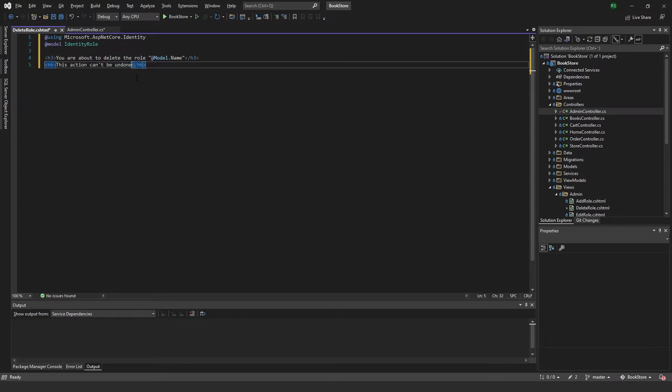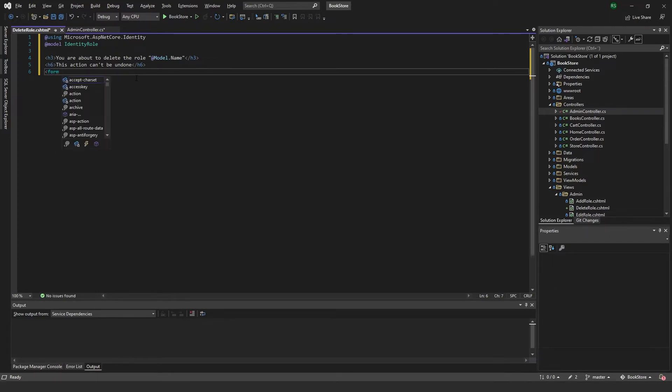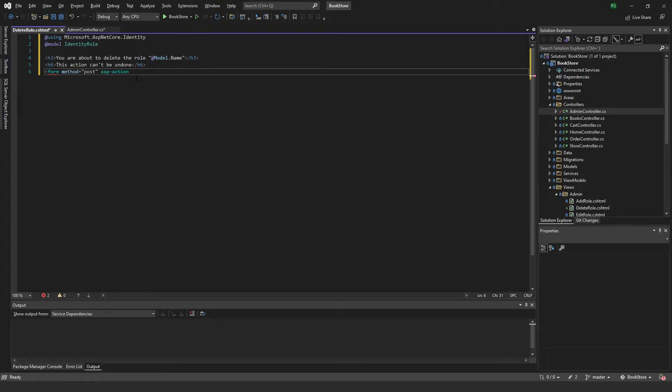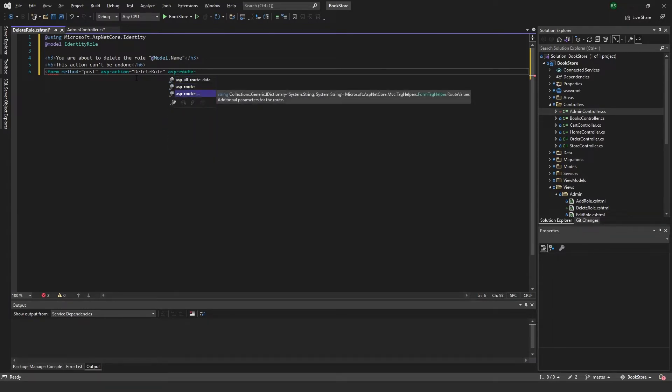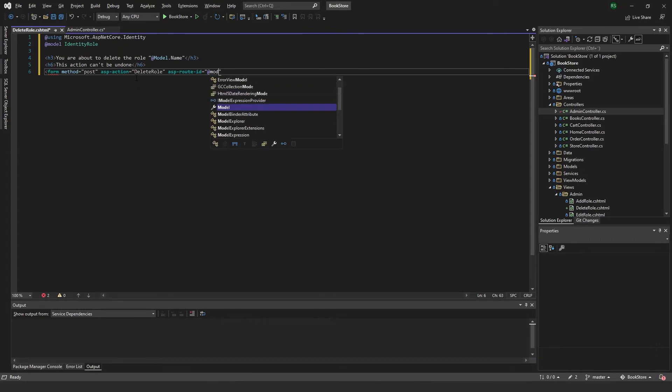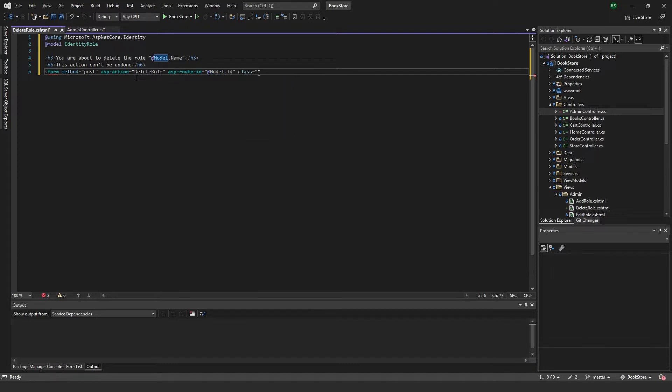And we can say model dot name, and we can also say this action can't be undone. So we'll need a form with a method of post and an ASP action which will be delete role, and we want to use the ASP route ID as model dot ID. We can add a class and give it some margin.